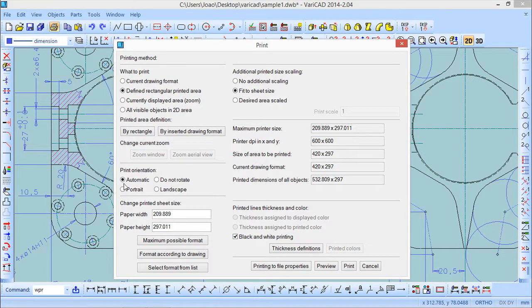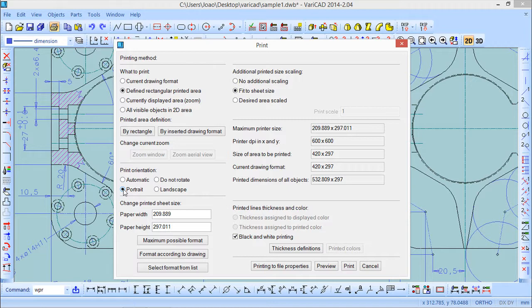Regarding orientation, we can choose 'Automatic', which is in principle what is most interesting for us. But since sometimes the results are not good, we should try either Portrait or Landscape, which are different orientations of the sheet. Portrait means the shorter side of the printed area is parallel to the longer side of the sheet. If you don't get good results with one, try the other. But in principle, if you choose Automatic it will be fine.